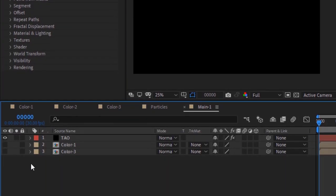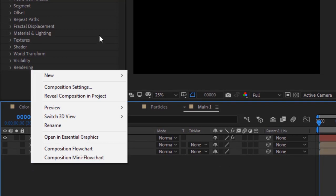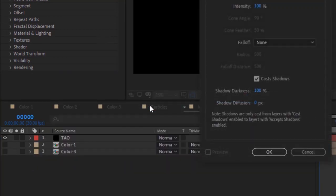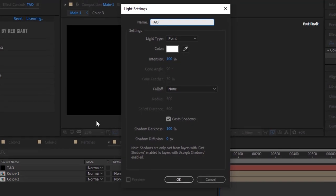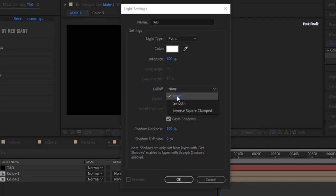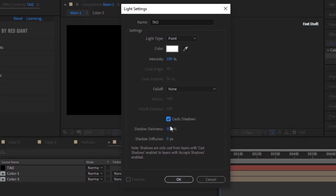Now add a Light to the timeline. Rename it to TAU (in capital letters only). Change Light Type to Point, Color to White, and Intensity to 100%. Fall Off should be None. Check Cast Shadows and Shadow Darkness should be 100%.